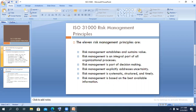Number one: risk management establishes and sustains value. As I said in one of my previous videos, before talking about risk management we need to first establish the business context — what are we trying to protect from risk? What is the business objective of the organization? What are the objectives of the country or community? With risk management, you have assurance that you are able to achieve those objectives.